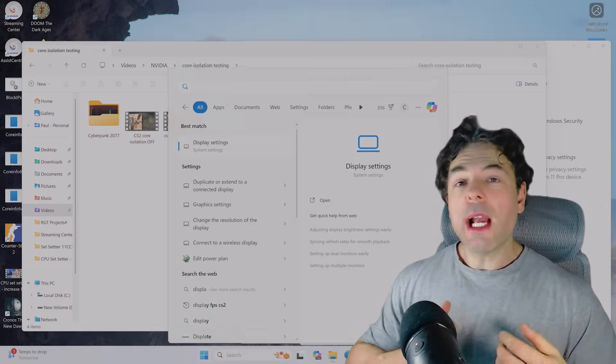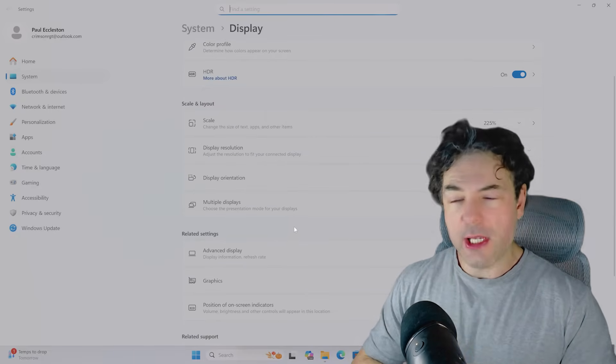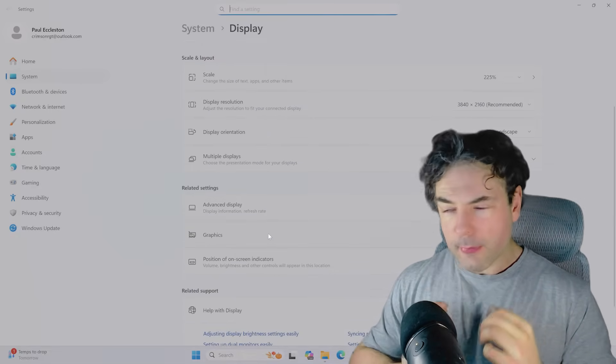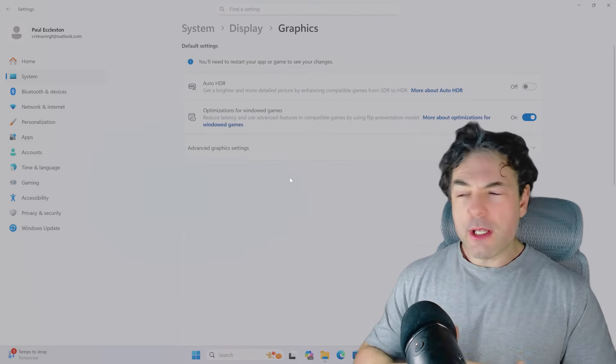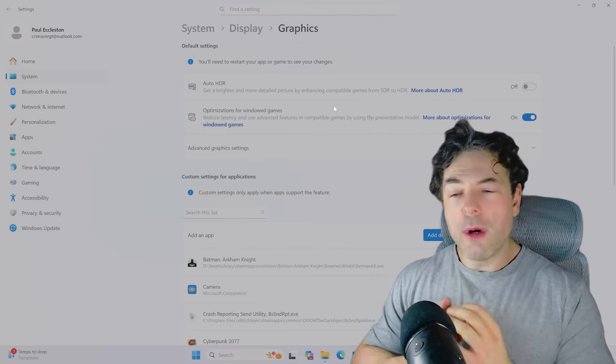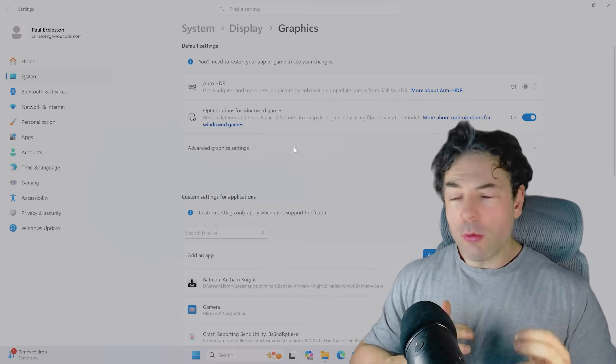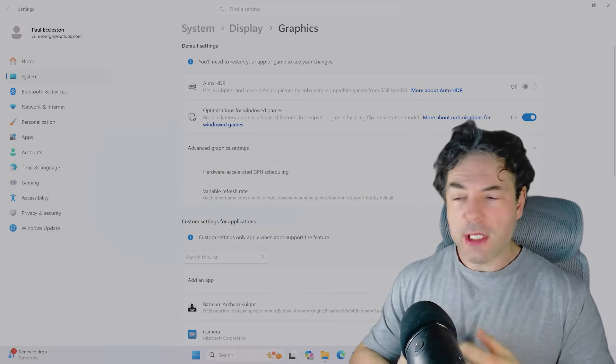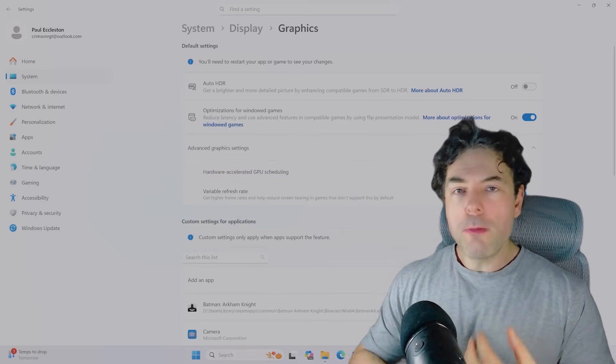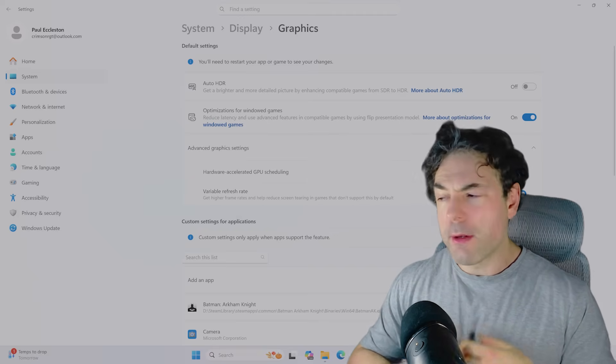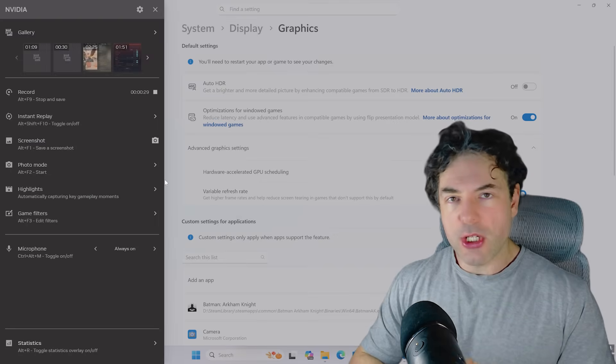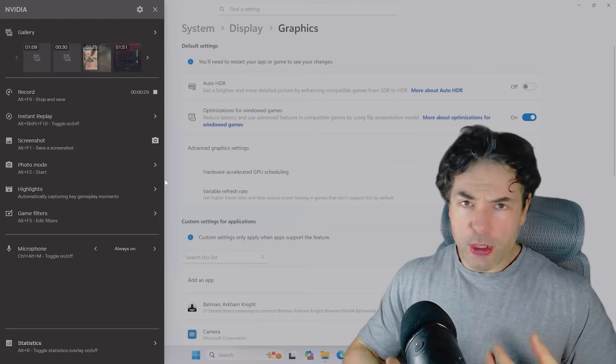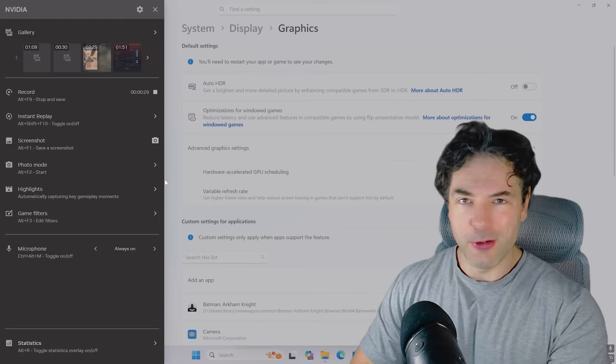So as for the performance tweaks themselves, the first one is to make sure that your general graphics settings within Windows are correct. Click on the start menu, and then type graphics, and then make sure that the optimization for Windows games is enabled. And all of the settings, as you can see here under advanced graphics, are ticked. Almost certainly, this will be the case if you're using a new installation of Windows 11. But this is just one of those things it's best to check to make sure, and it's not going to hurt anything. So just make sure that those options are enabled.